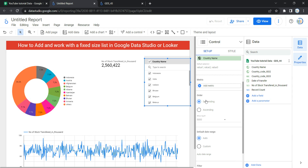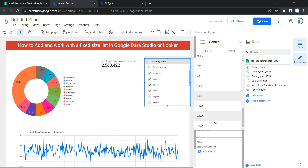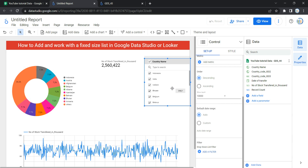The next option is order, which controls the sort order and the number of values listed in the control. You can sort values in ascending or descending order by the dimension value. After order, we have show top, which limits the number of items displayed. If the number of items exceeds the limit, the remaining items are grouped into 'all others'. For example, if you have 10,000 values and select a limit of 10,000, only those values appear in descending order and the rest are categorized as 'all other'.